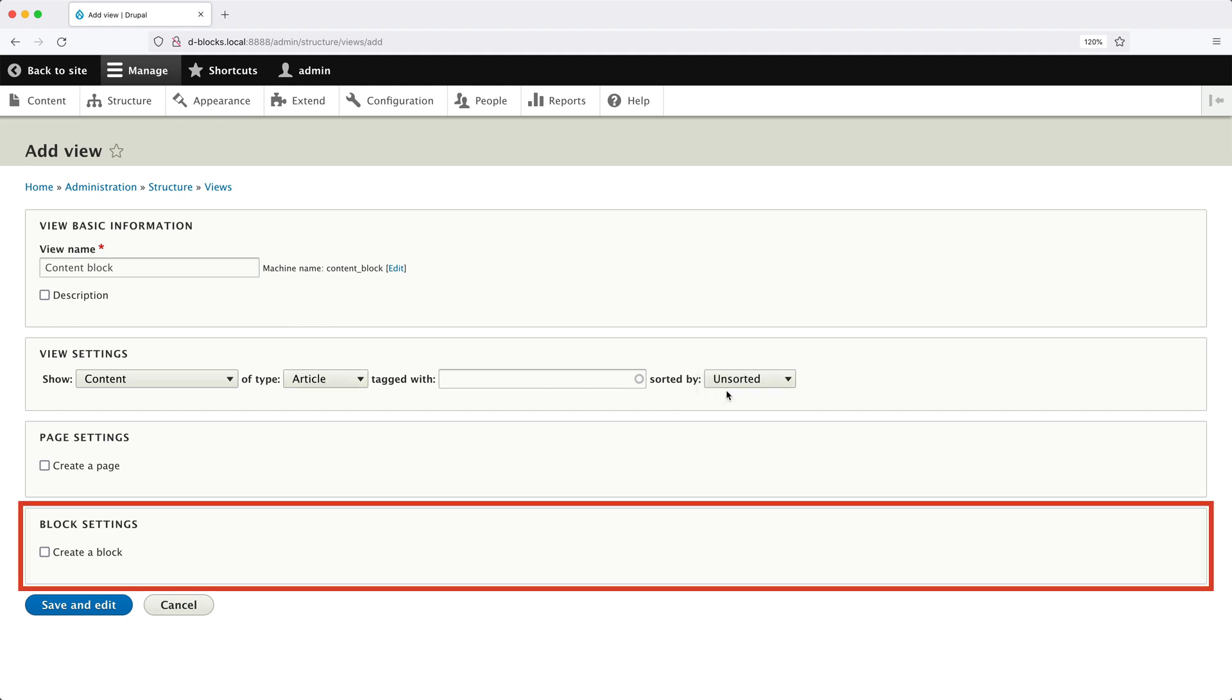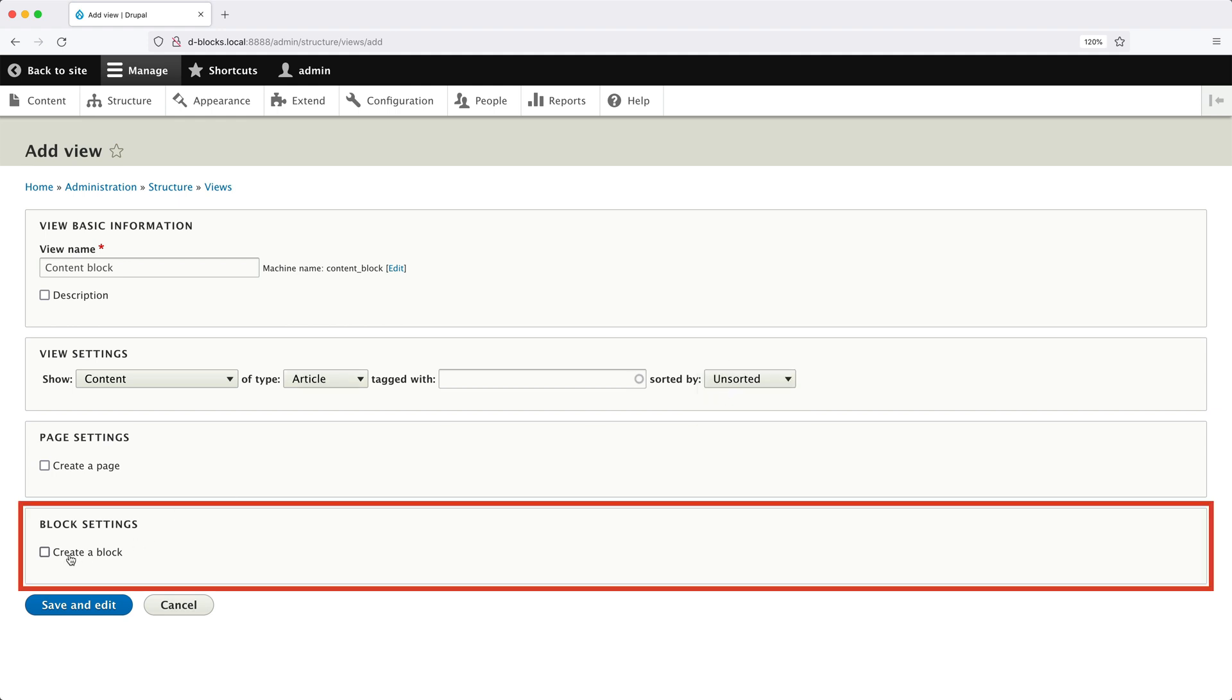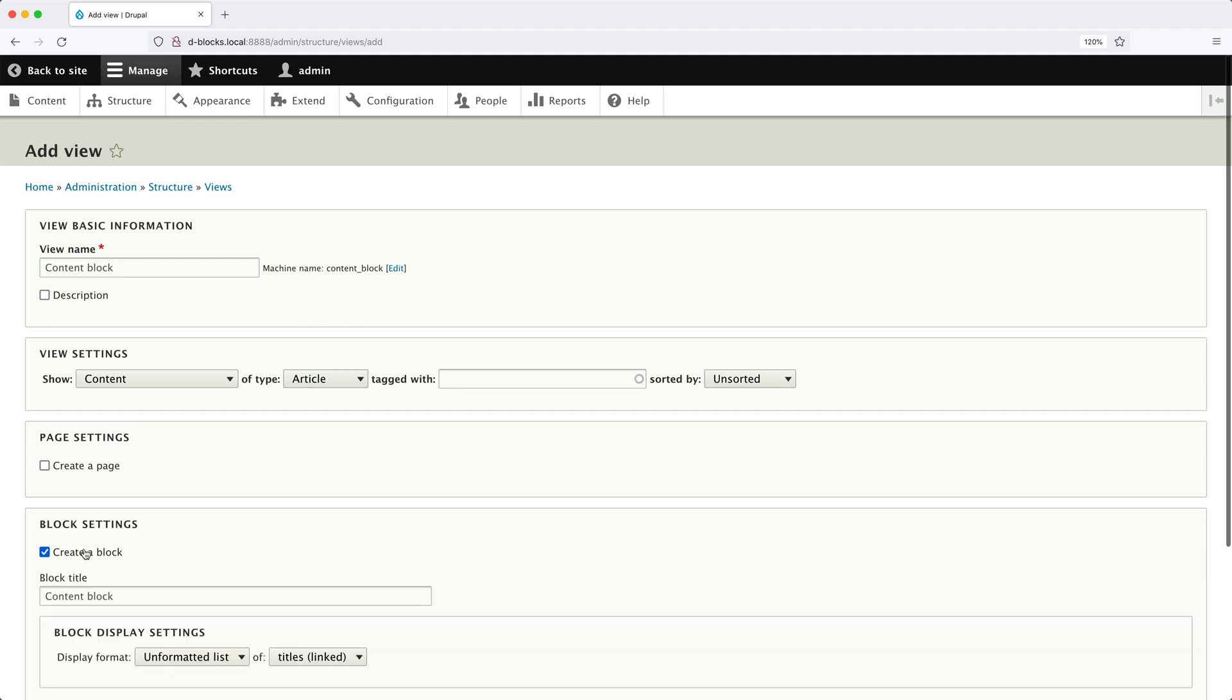Then from block settings, check create a block and we'll change the items per block to one and we'll leave everything else and click on save and edit.